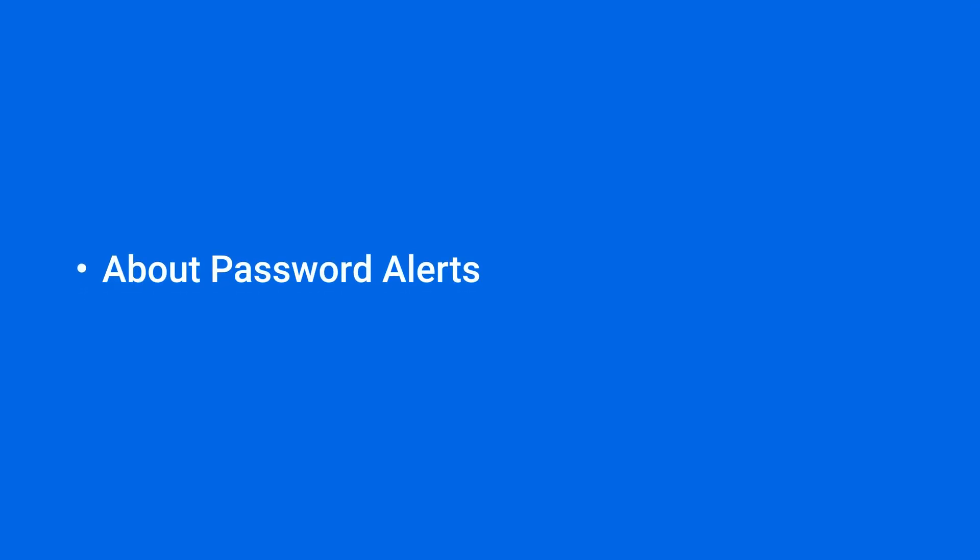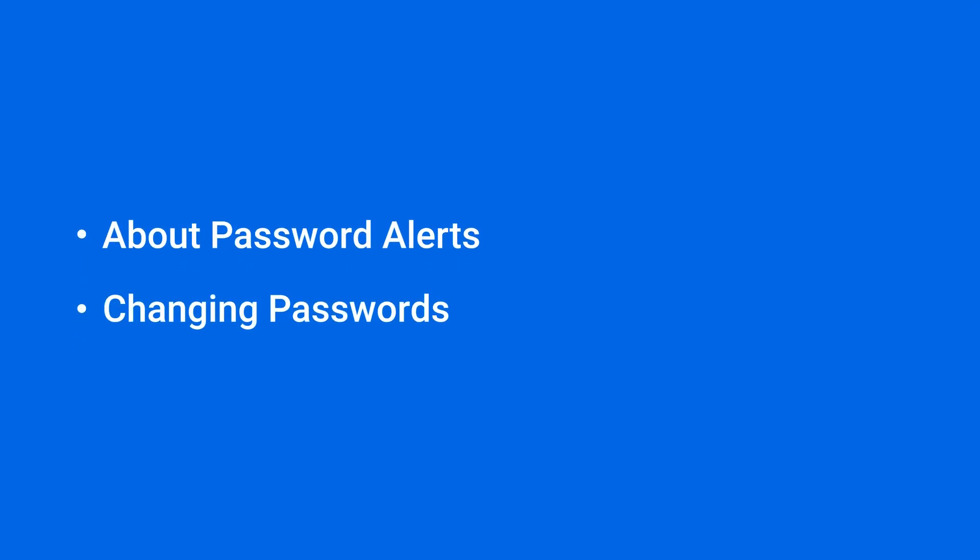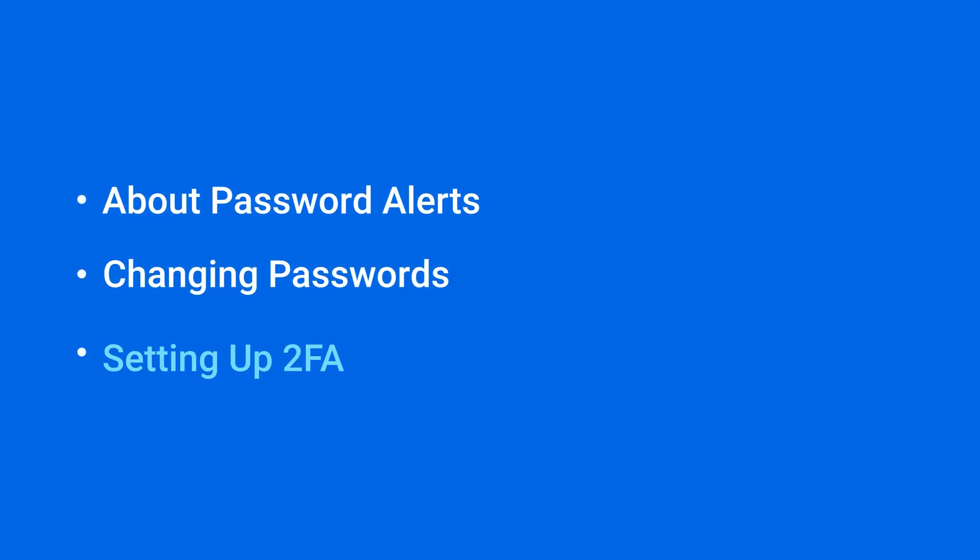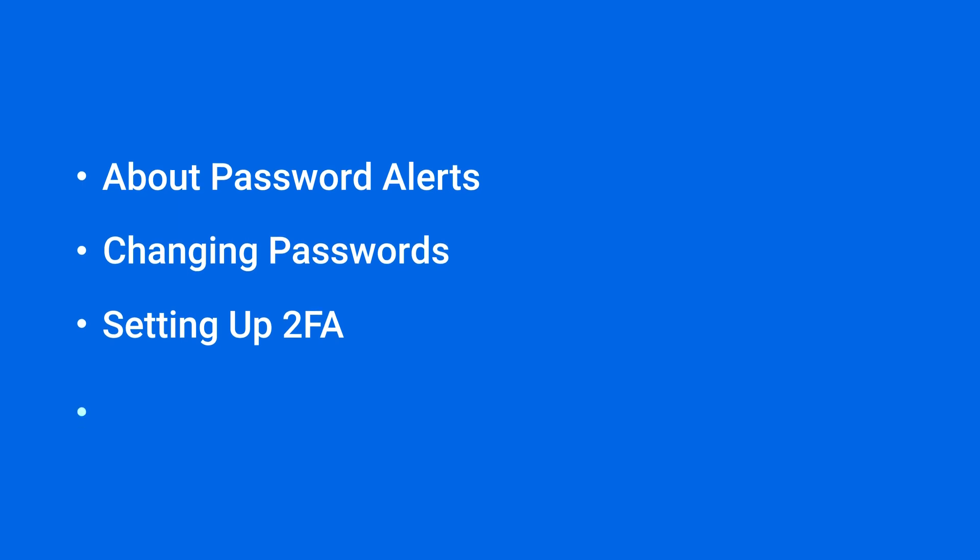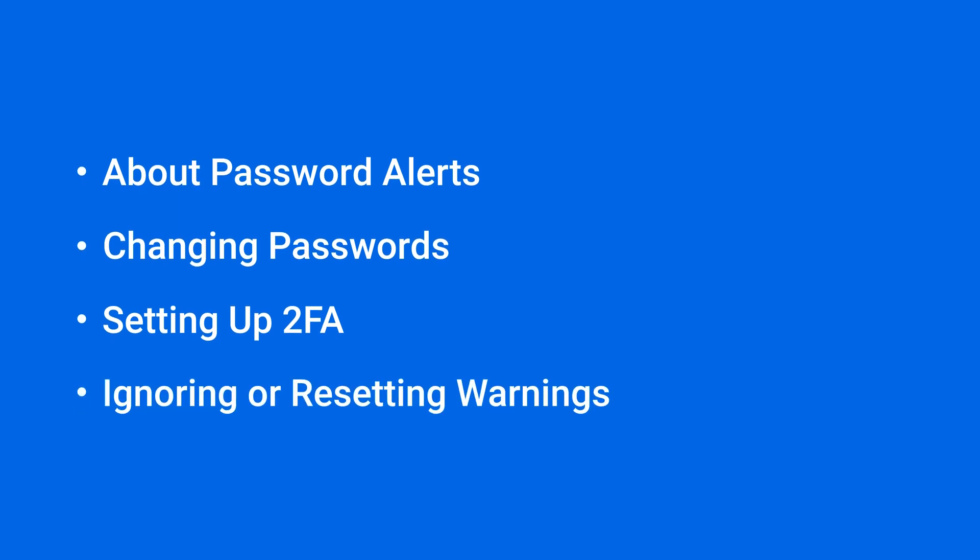In this video, we'll go over password alerts and guide you through changing passwords, setting up two-factor authentication, and ignoring or resetting warnings. You'll find the timestamp of each section in the video description.